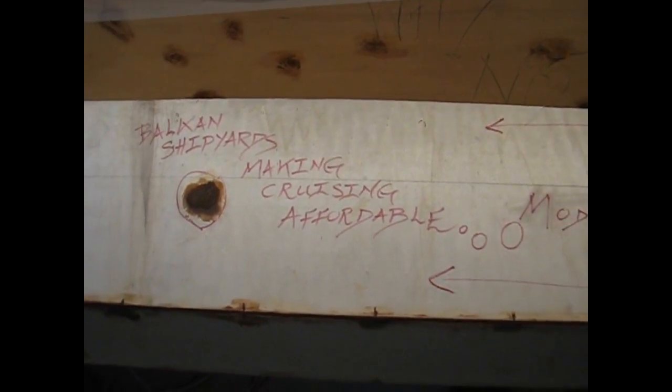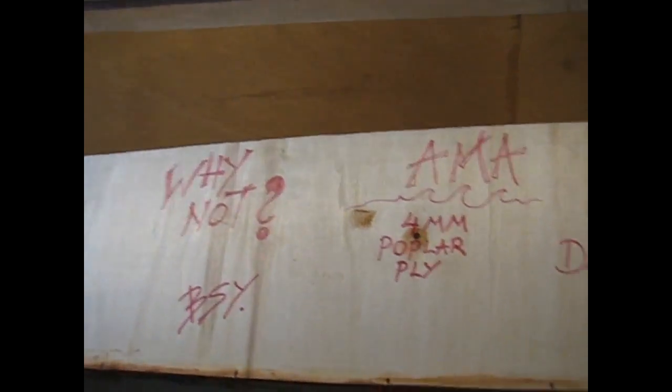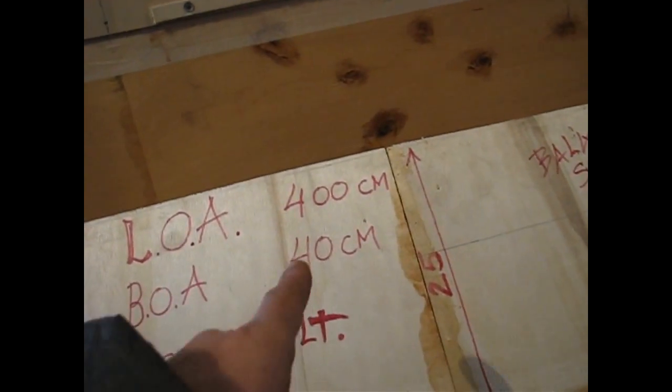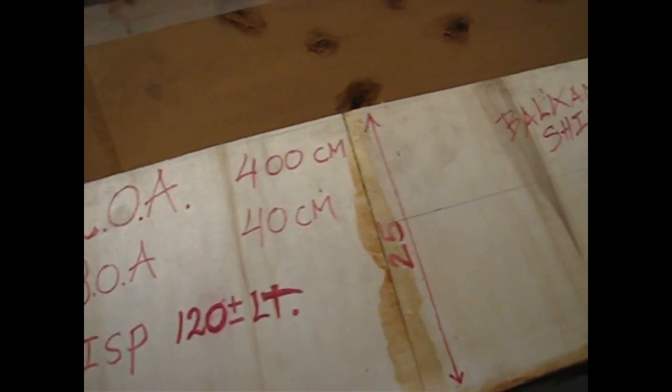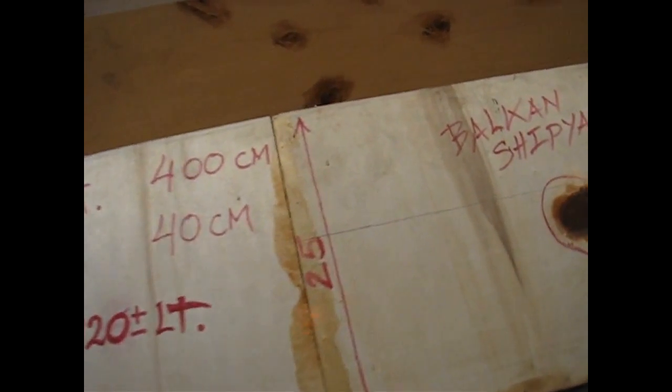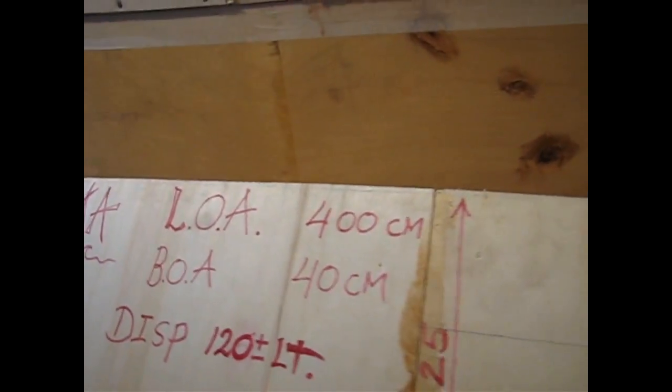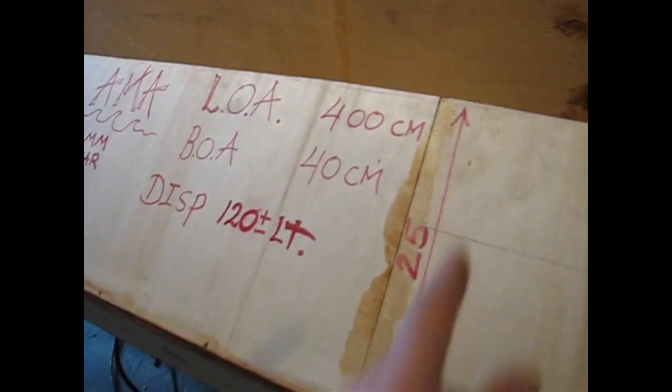Wynat's new armor: 4mm poplar ply. Length 400, width 40, 120 litres of displacement. At the shear, straight cut, straight ply on the shear.